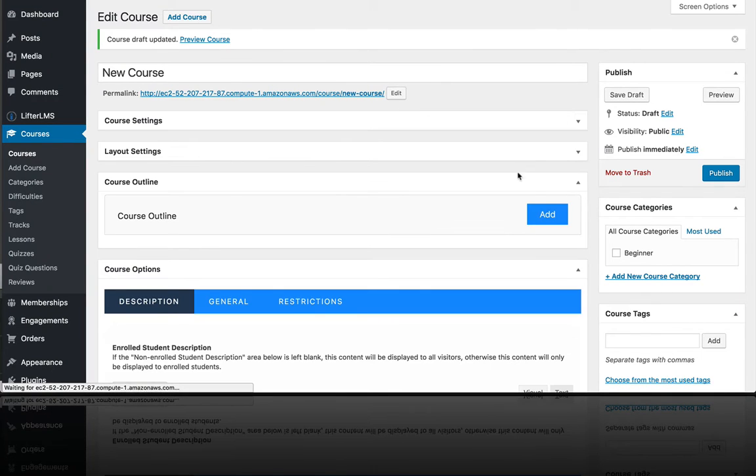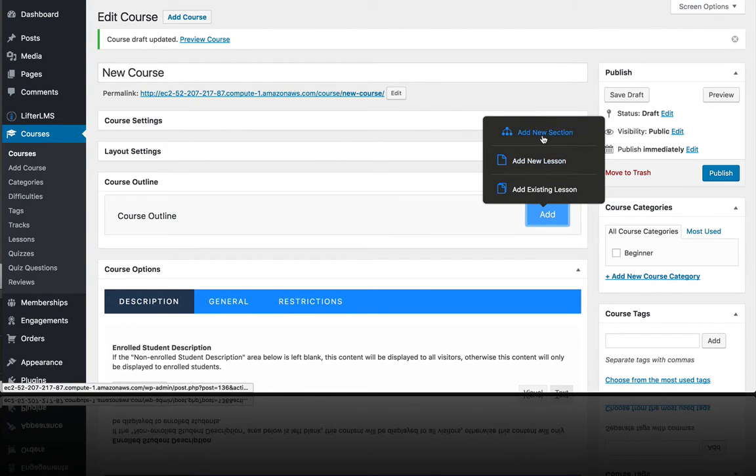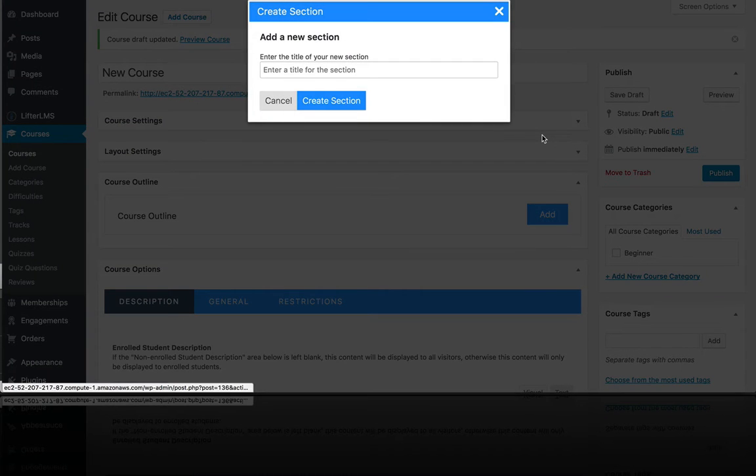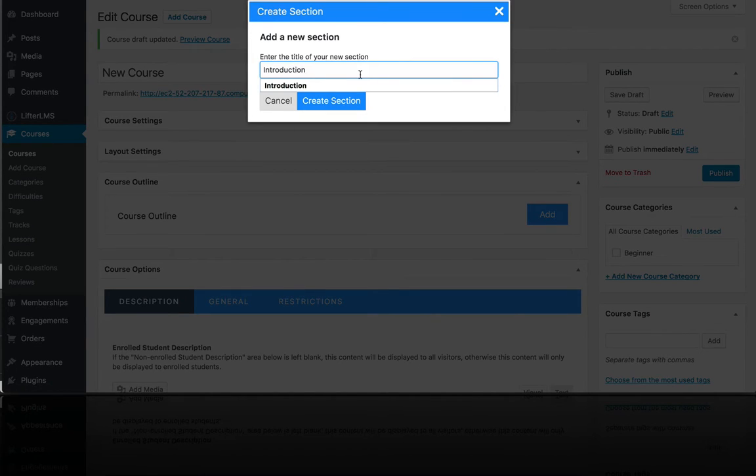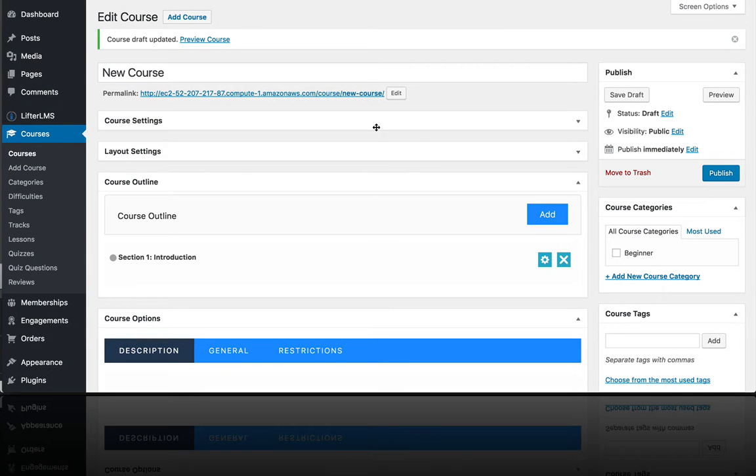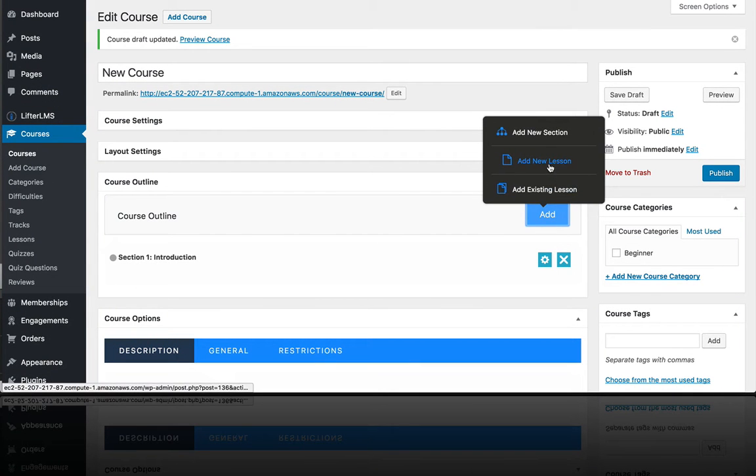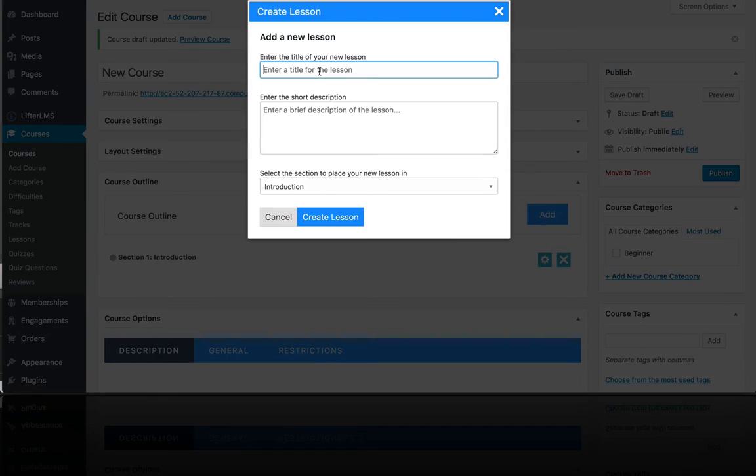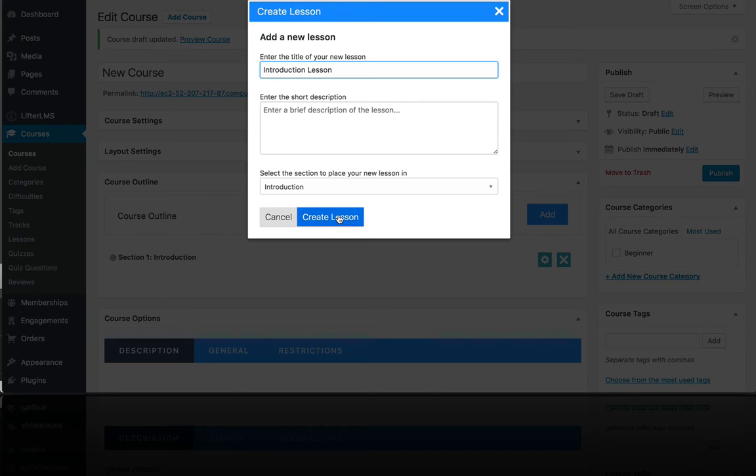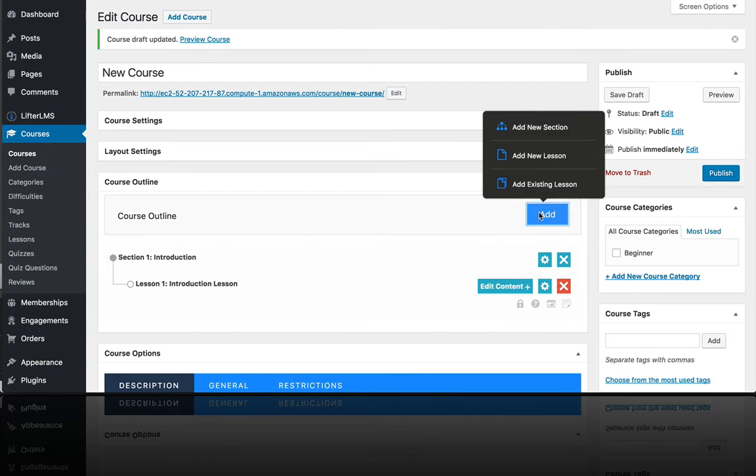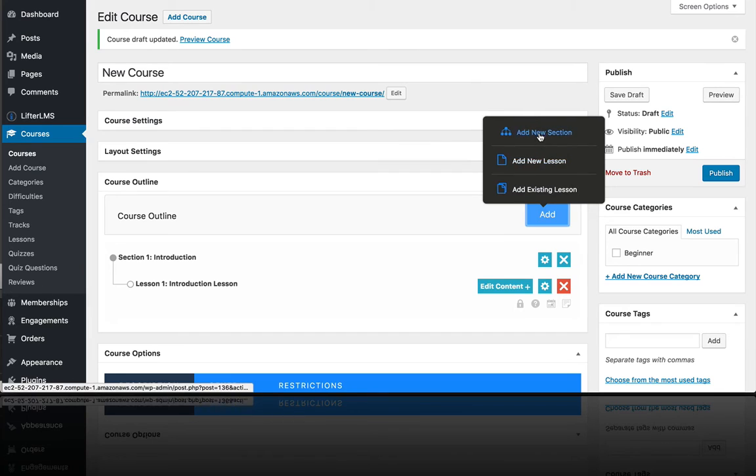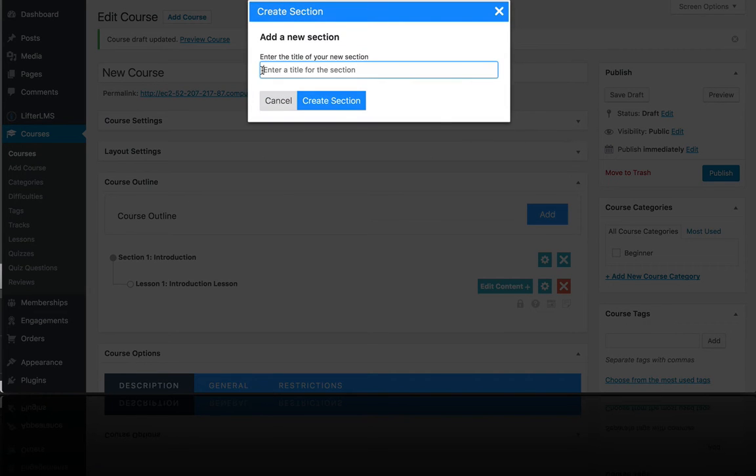And then over here in the course outline, we want to start adding sections. So we'll give this first section a name called introduction. We're going to add a lesson. Let's do our introduction lesson, and we're going to put that inside the introduction section.